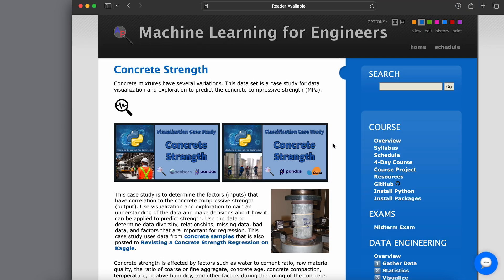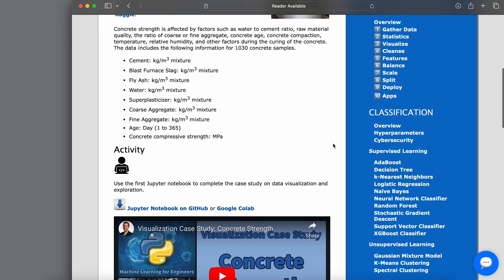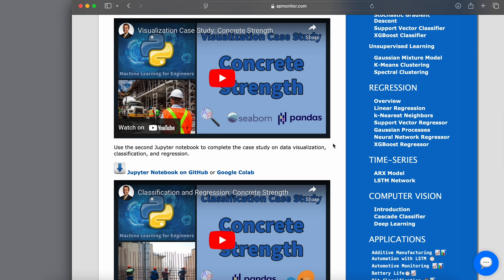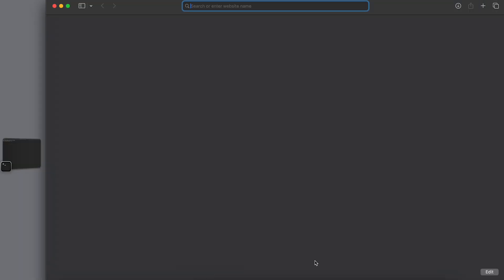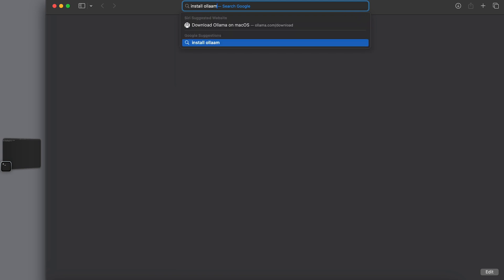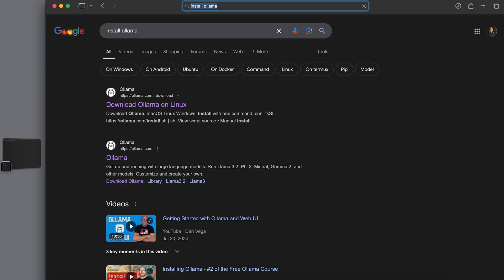Also, there is this one, the machine learning for engineers course as well, just slash pds instead of slash dde. And it also gives many modules on machine learning. So, for example, here with concrete strength and trying to create a regression or classification. Alright. So, lots of learning modules there if you're interested.